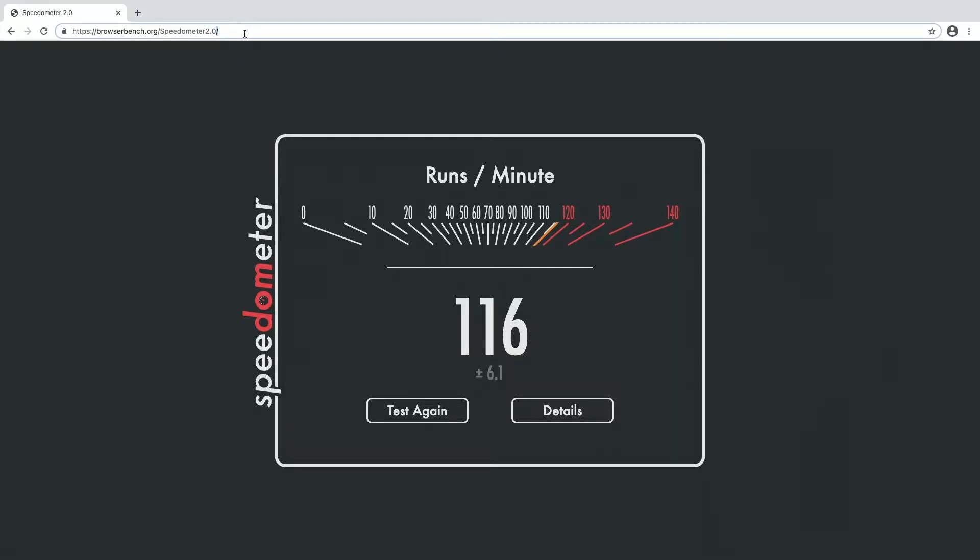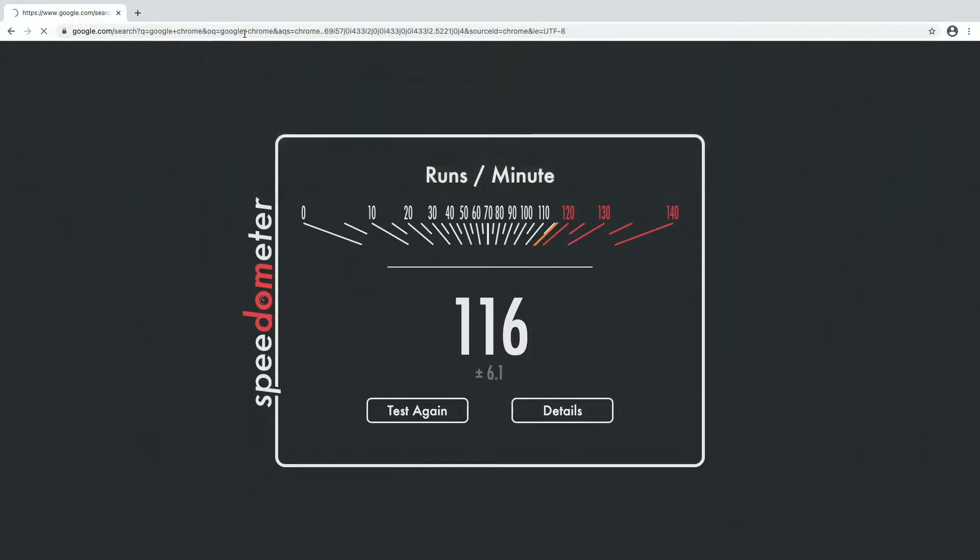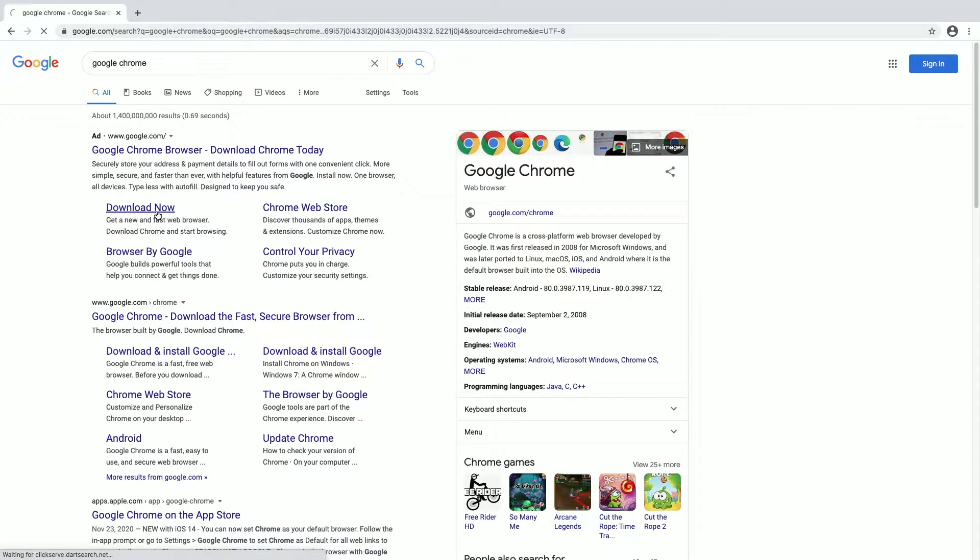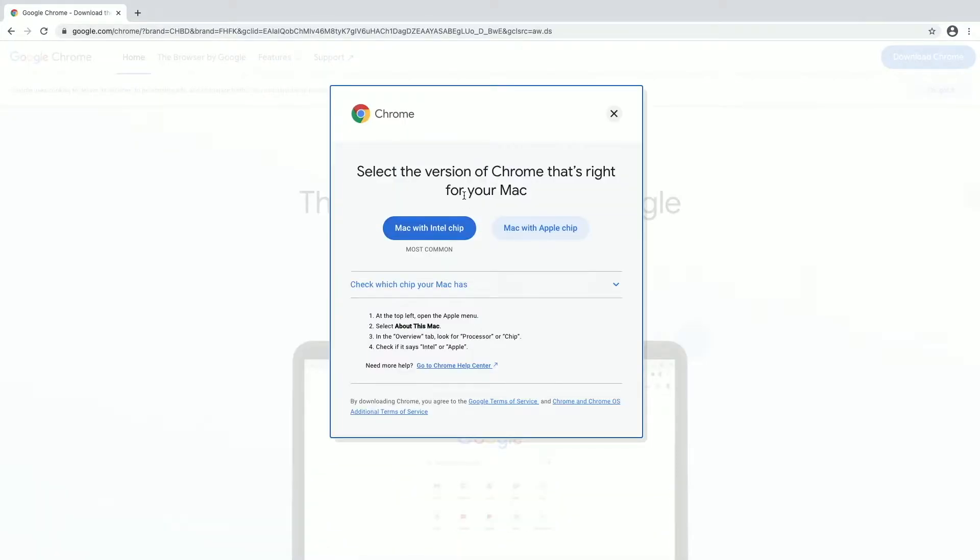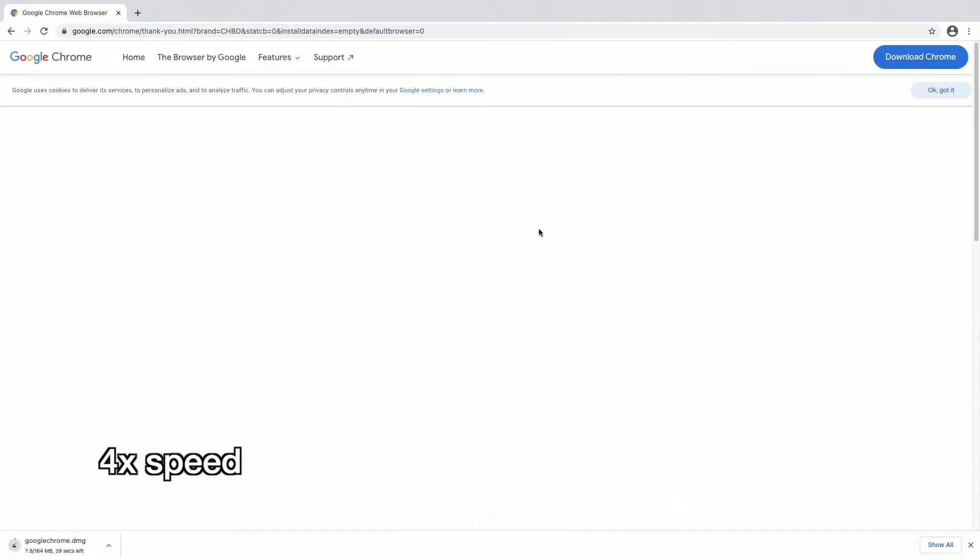Now I want to download the latest version of Chrome, so I'll just search for Google Chrome. I'll click on download now, then download Chrome. Here it's giving us a choice: Mac with Intel chip or Mac with Apple chip. We're currently running the Mac with Intel chip version under Rosetta 2. I'll click on Mac with Apple chip.